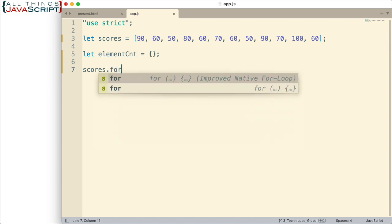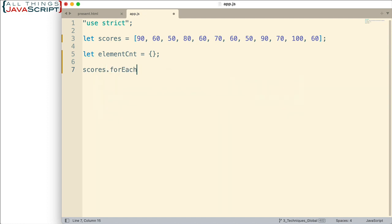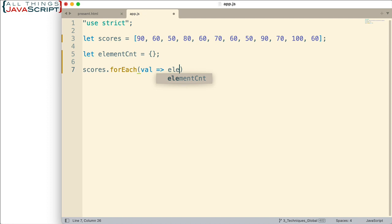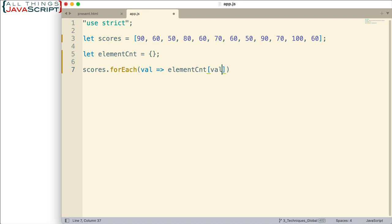So forEach since it's a method of arrays we would use it by doing scores.forEach and then here's where we pass in the function. So this function needs to have a parameter because that parameter is going to contain each of the scores as we cycle through that array. So then let's see what we're going to do with it. Well we're going to take this object and we're going to assign a property. This property is going to be the score that's passed in to the object. And what is it going to equal?